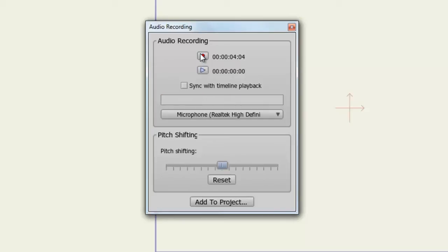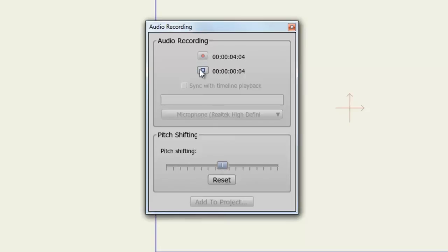Once you're done, you can preview the audio file by hitting the play button.